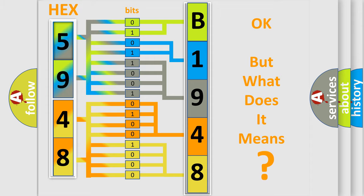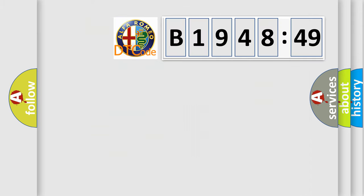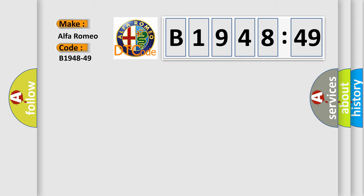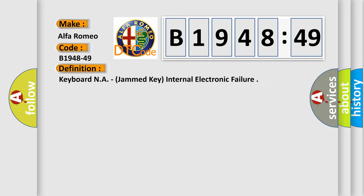The number itself does not make sense to us if we cannot assign information about what it actually expresses. So, what does the diagnostic trouble code B1948-49 mean specifically for Alfa Romeo car manufacturers?